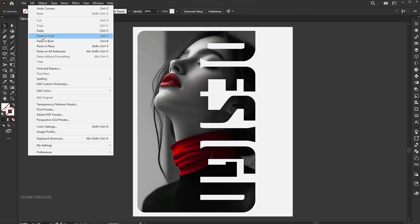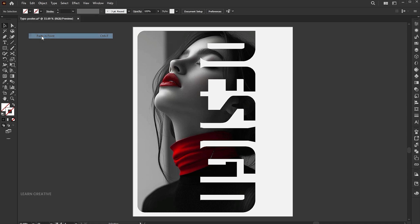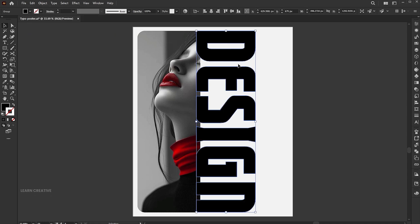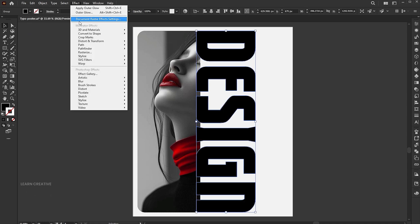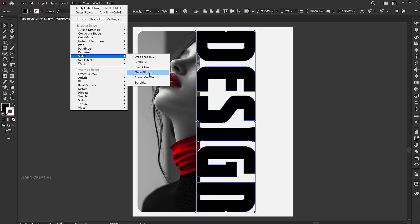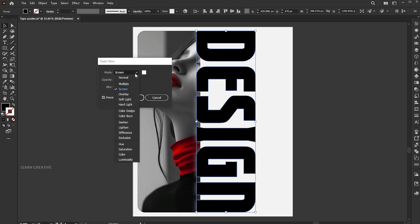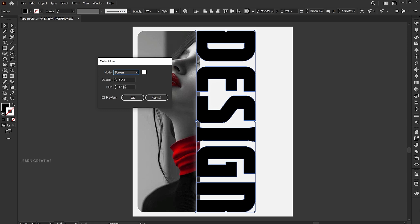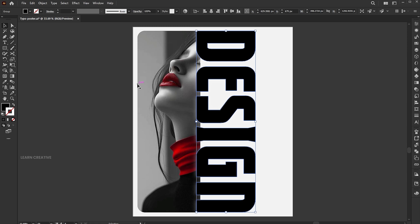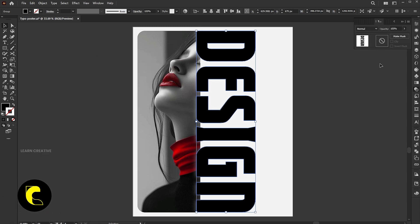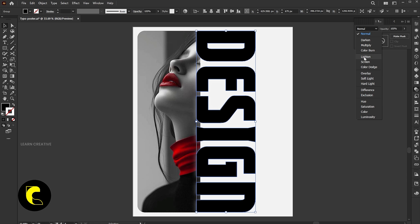Paste the previously copied text. Go to the Effect menu, Stylize, and Outer Glow. Use these settings and hit OK. And change its Blend Mode to Lighten.